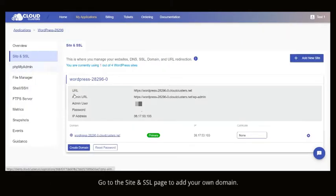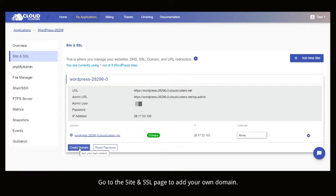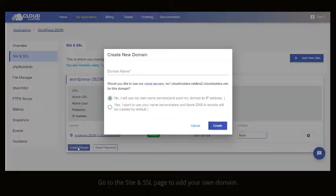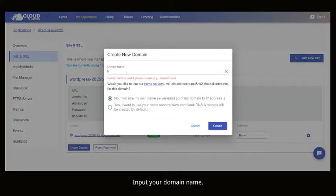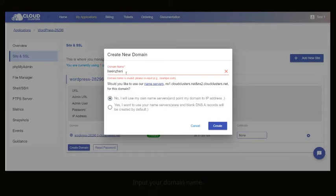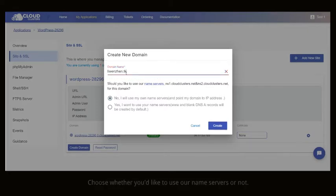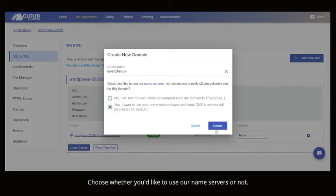Go to the site and SSL page to add your own domain. Input your domain name. Choose whether you'd like to use our name servers or not.